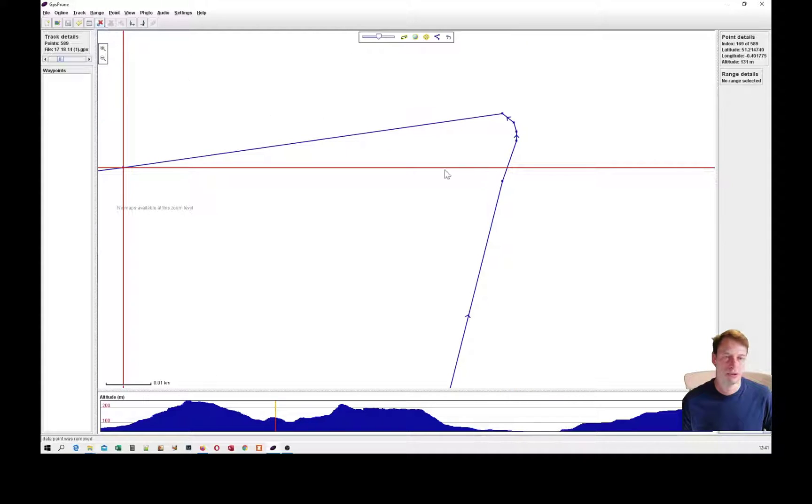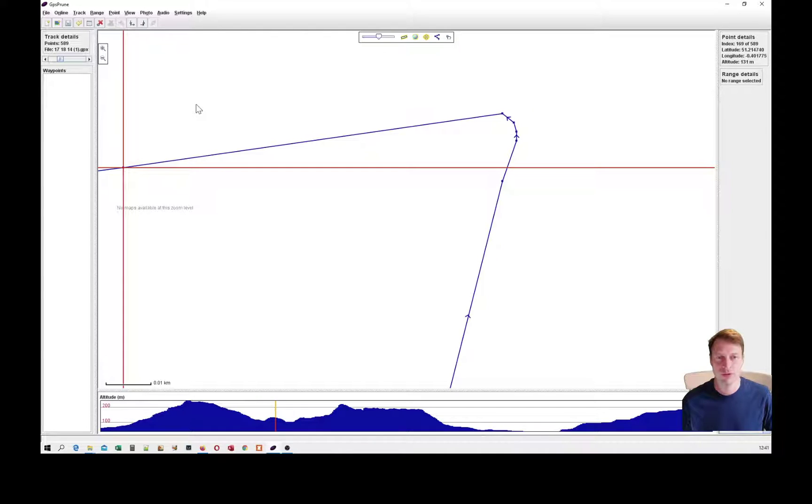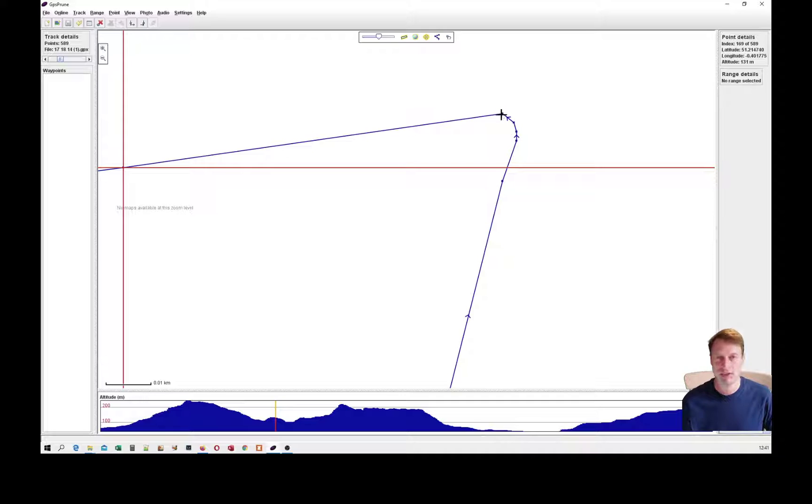So this track turned out to be riddled with errors which needed correction using GPS Prune. And of course, the magic roads would try their best to follow these tight turns, but it's not going to be a good experience for the riders.